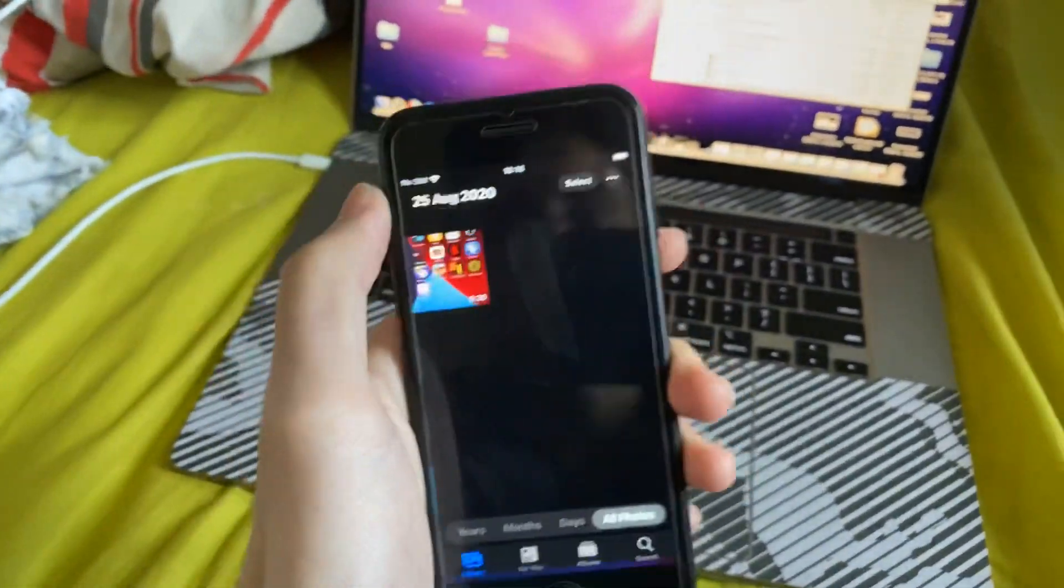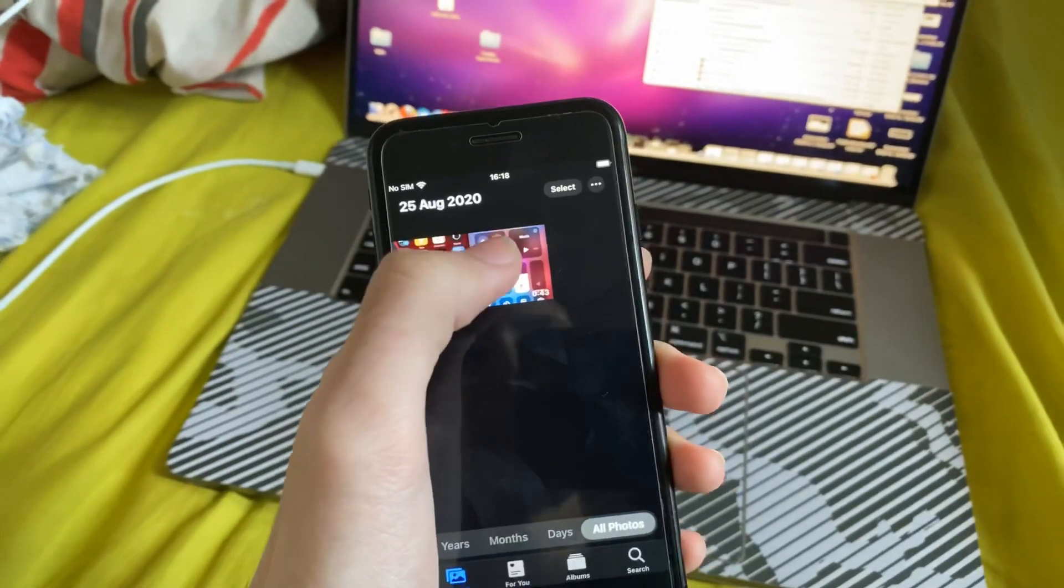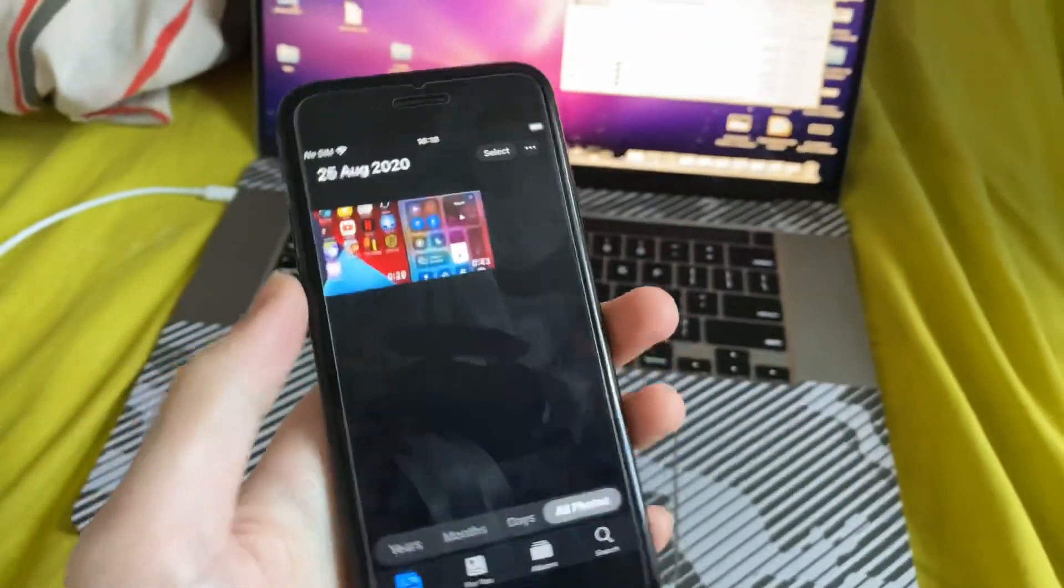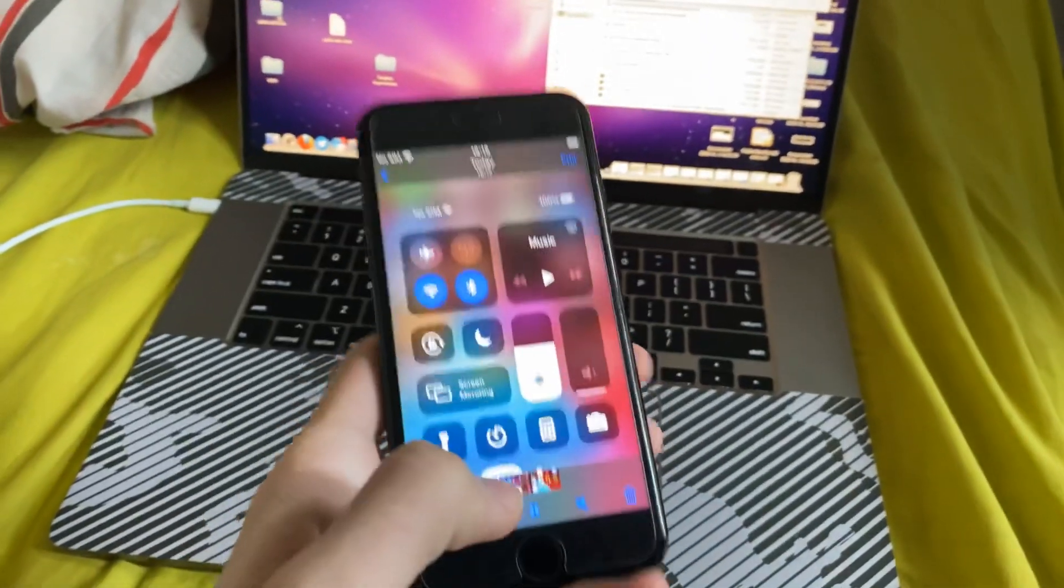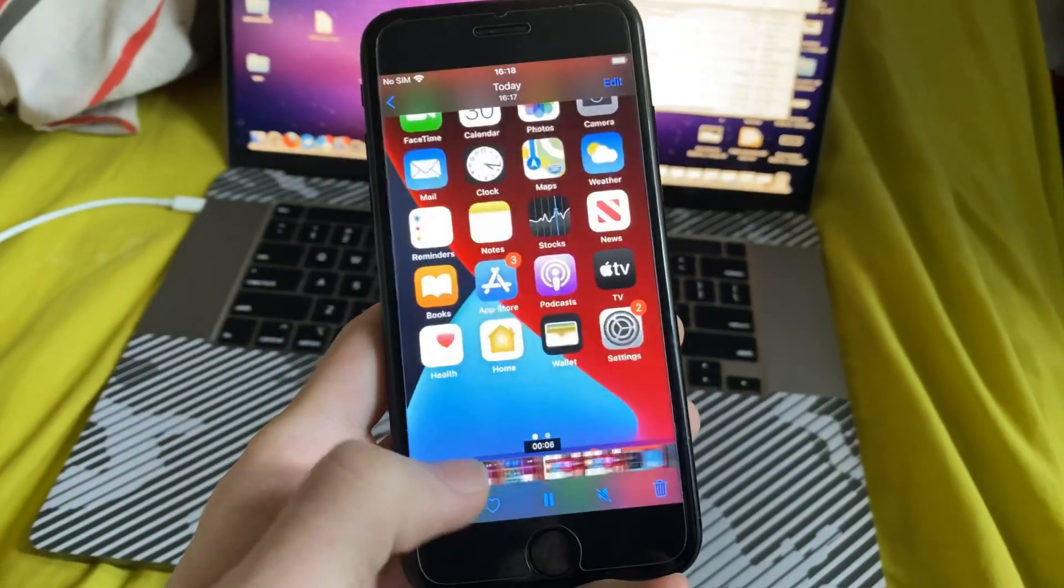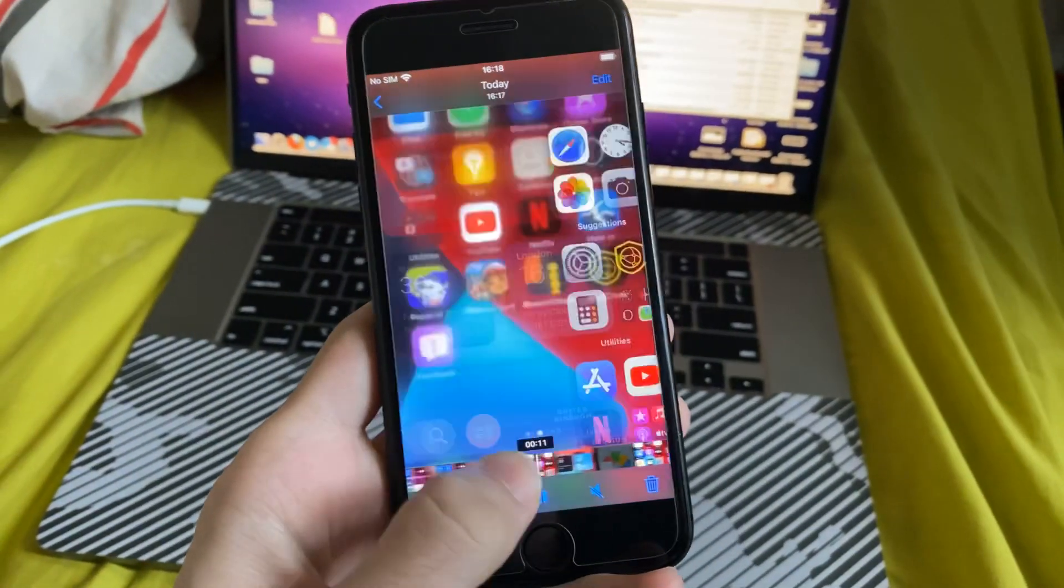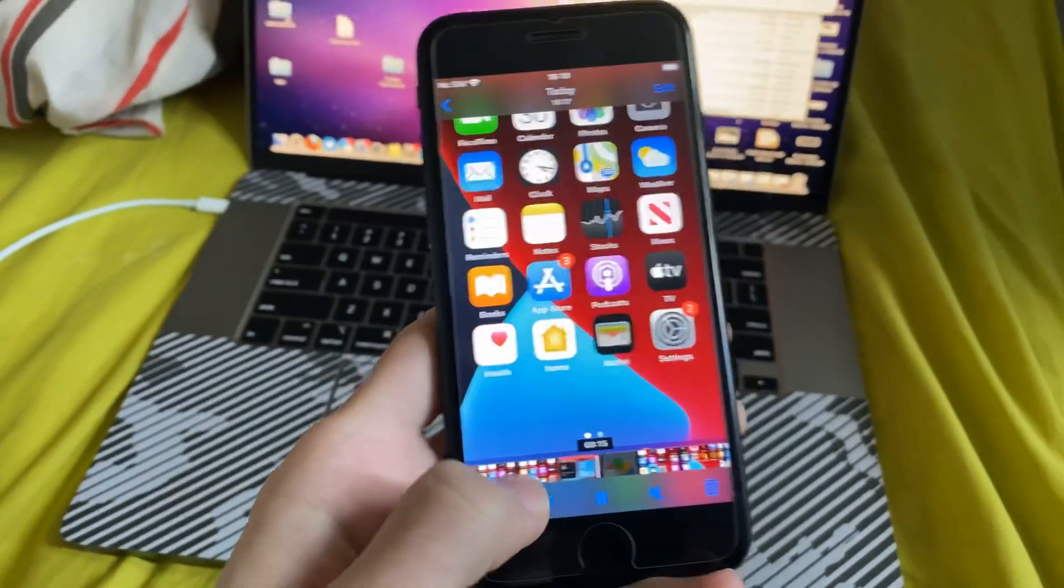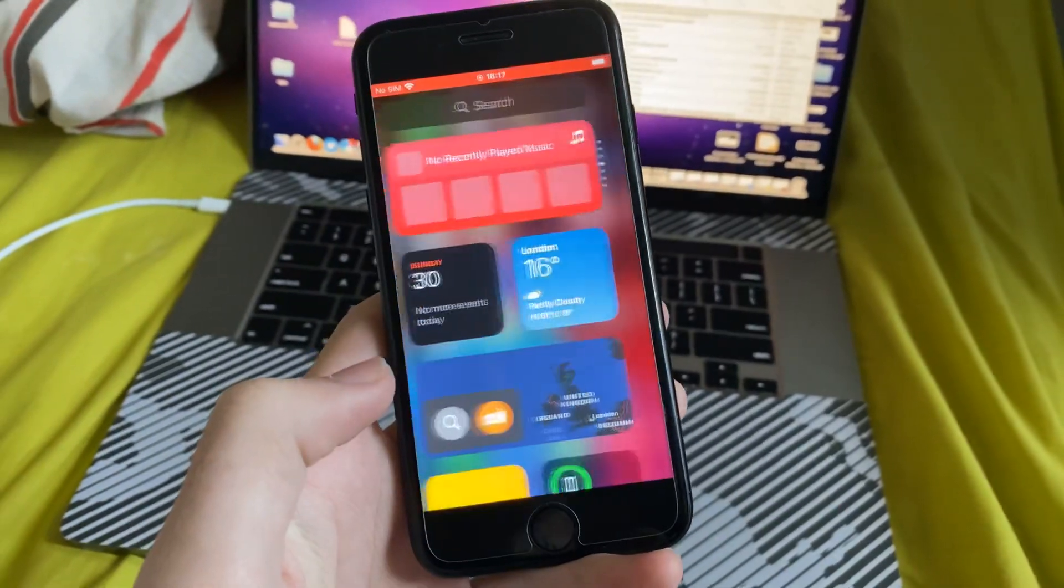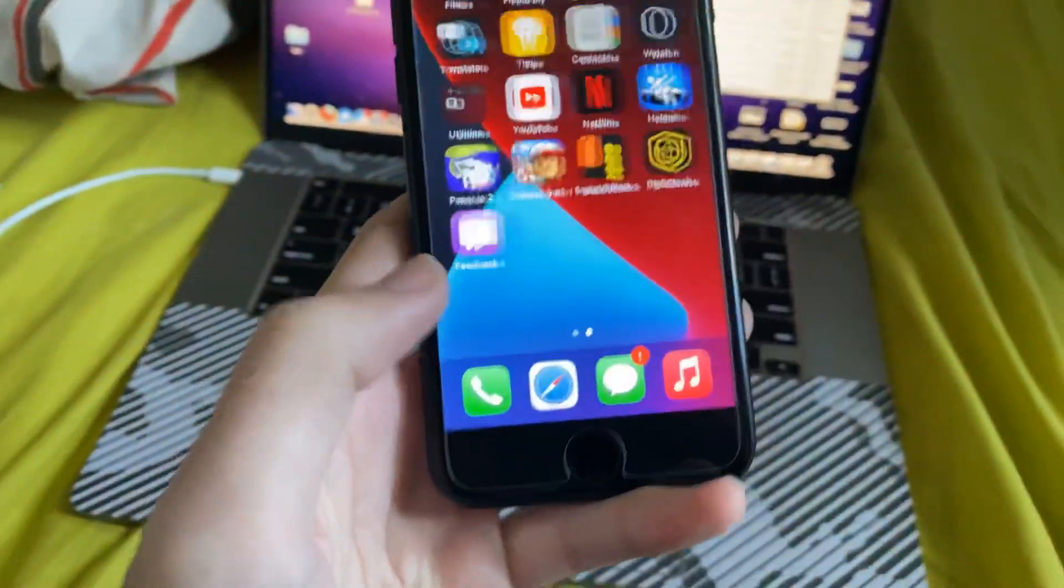So to see your screen recording, go into photos, and you can see we have a brand new screen recording right here. So we'll tap on it, and I'll just do a quick scrub through, and you can see it's capturing all the movements that I did on my device.